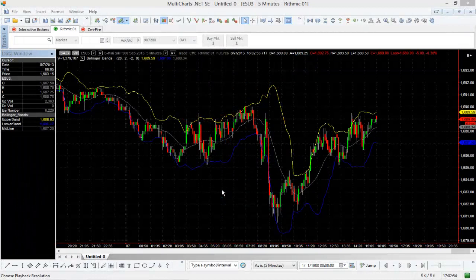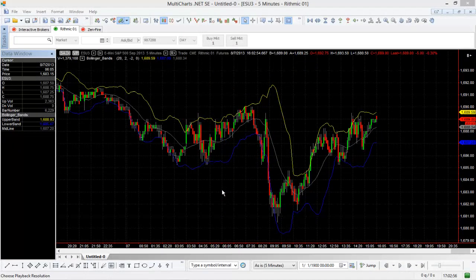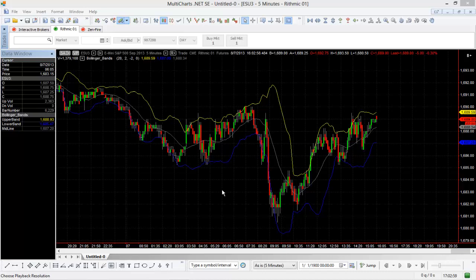And so we're going to talk about a feature within MultiCharts.net called Data Playback. What the Data Playback feature does is it allows you to jump back to a specific instance of time, a certain bar, and then replay it from that point. So you can do that in several different ways using several different methods. You can play it back tick by tick, minute by minute, or at whatever interval your chart happens to be at.